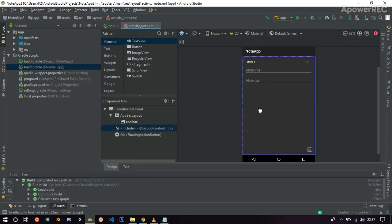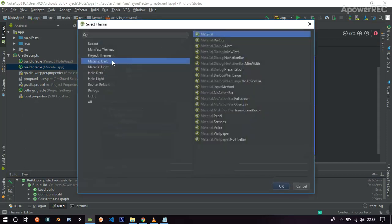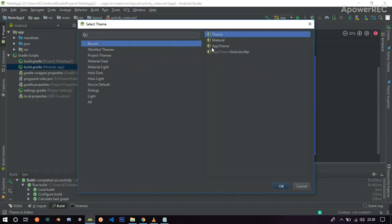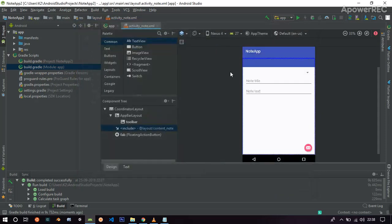Yeah, so the problem is fixed. Here I implemented that material theme. So I will change it to the real one, this one.